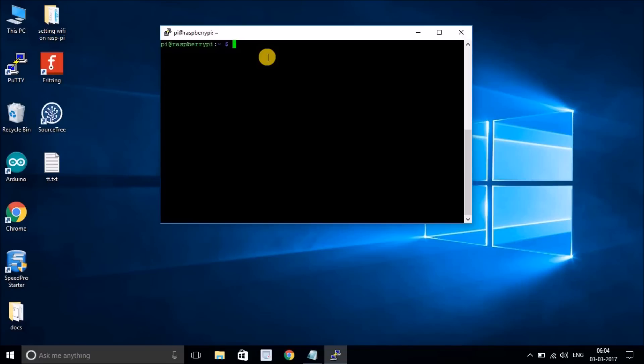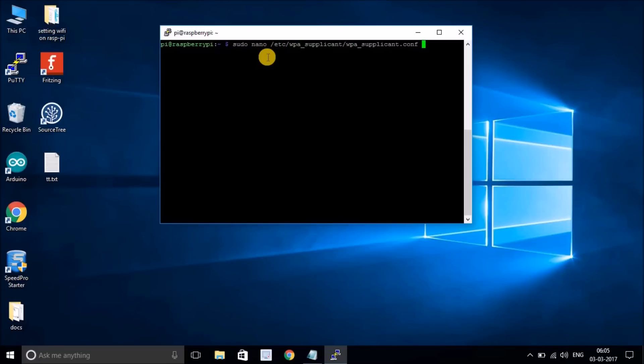To set the network credentials through the command prompt, we have to edit a specific file. Let me show you how to get this file and edit it. Type sudo nano /etc/wpa_supplicant/wpa_supplicant.conf. This is the file where we have to add our network credentials.